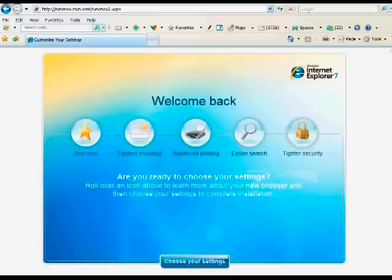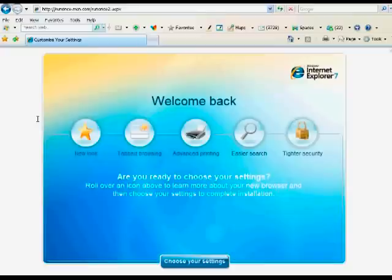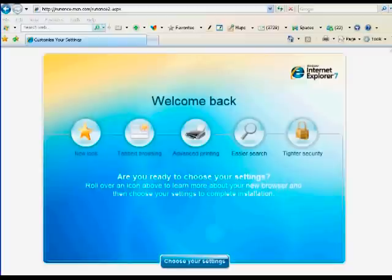So the first thing you're going to want to do is open up your web browser and I'll be using Internet Explorer. Then if you go back to the email that you were sent and scroll down the list a little bit, you'll see links to some of the best YouTube channels.